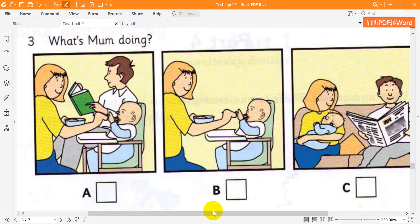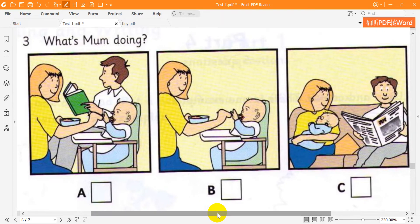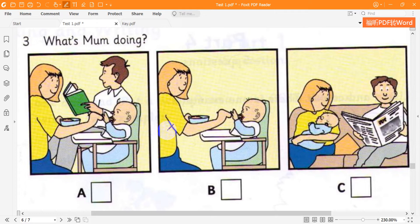Three. What's mum doing? Where's mum? She's in the kitchen. She's giving the baby her breakfast. And is dad there? No, he's reading a book in the living room. Oh.